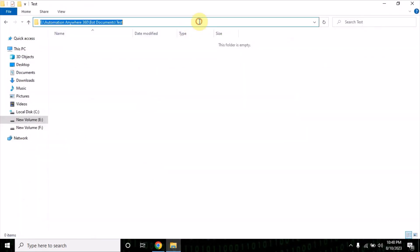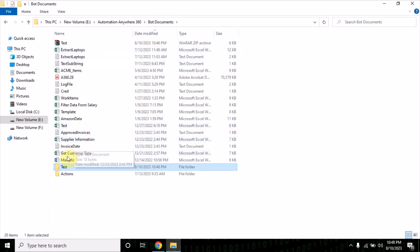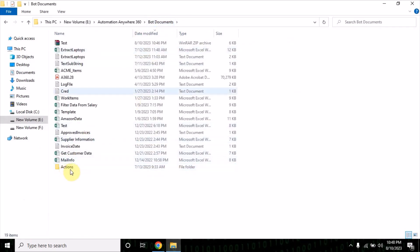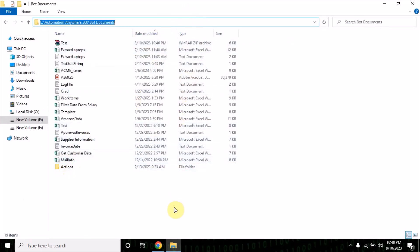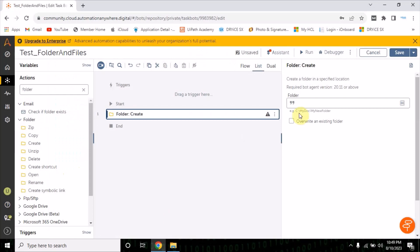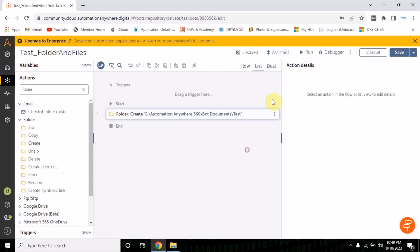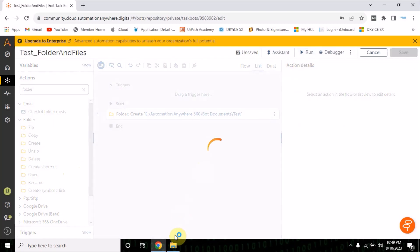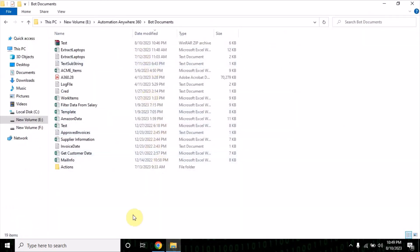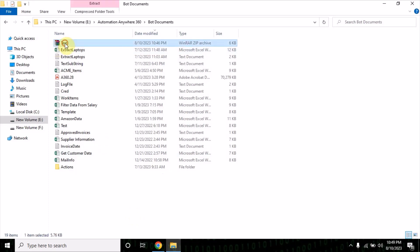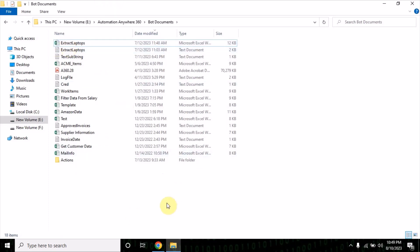Provide a folder path where you want to create a new folder. I want to create a new folder inside the board documents — I want to create a test folder in that. If you see, there is no folder present with the name test right now, and we're going to create a new folder here.